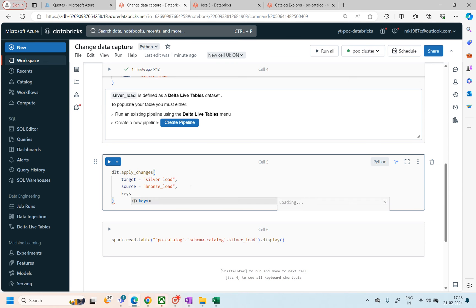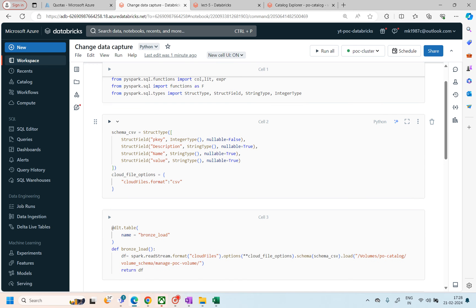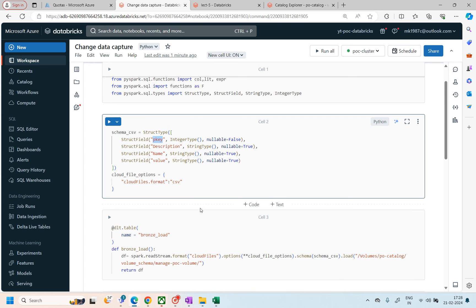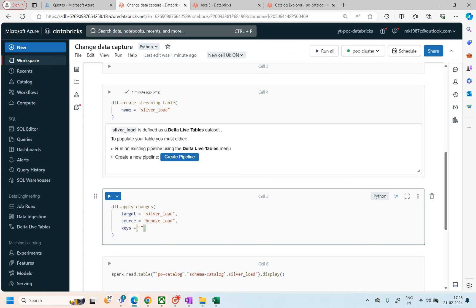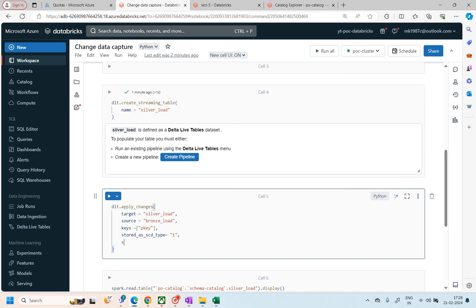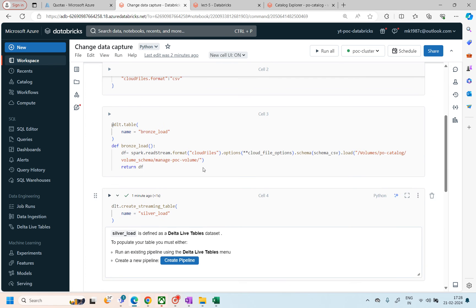Then I specify the keys — the key column P_key — on the basis of which I want to perform the apply_changes operation. After that I mention the SCD type: I'm performing SCD1 first, and then I pass the sequence_by parameter.